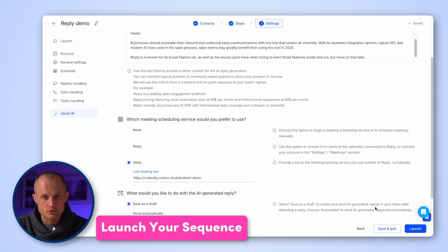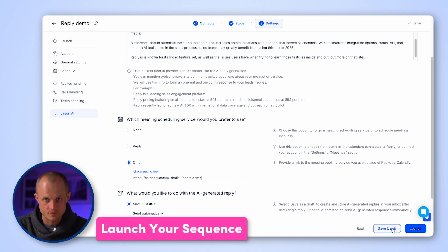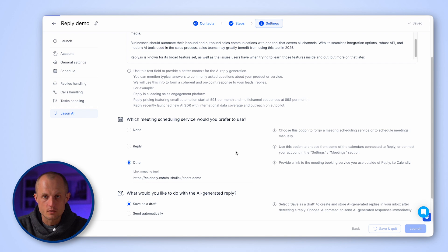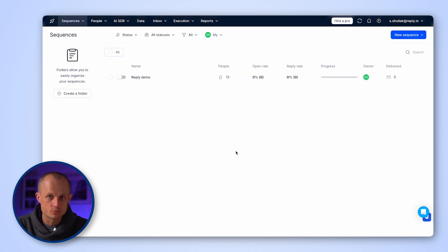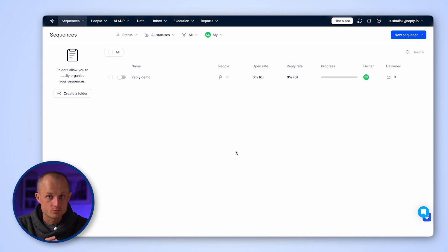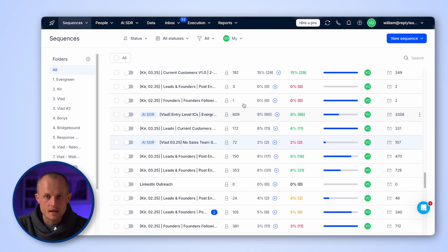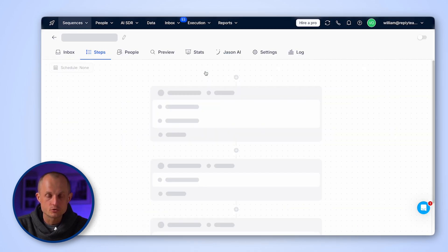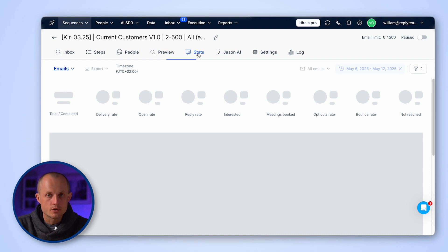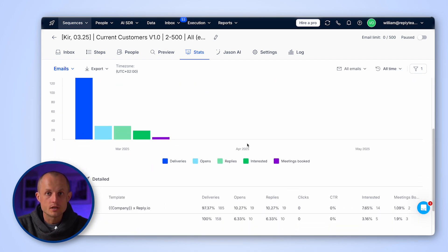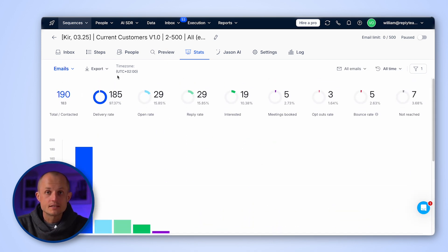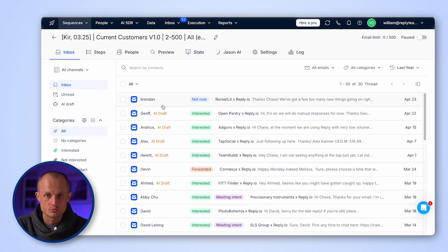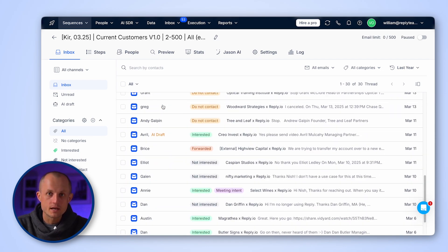Once you're happy with your sequence, simply press launch. Or if you're not ready yet, you can save and quit. Your sequence will be saved and you can preview emails generated for each prospect and edit them if needed. After launching, you'll start seeing stats tab for your sequence results where you can track performance, as well as sequence level inbox to view and respond to prospects replies.